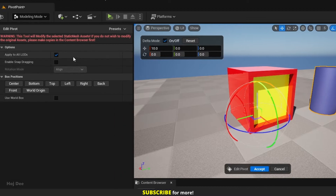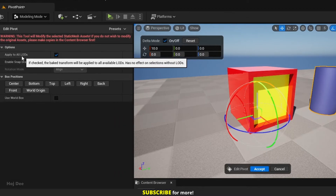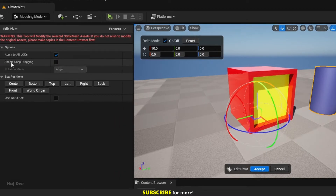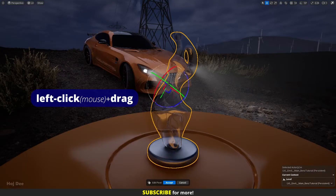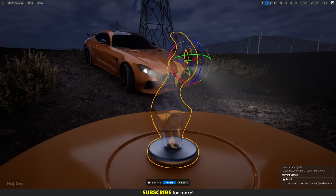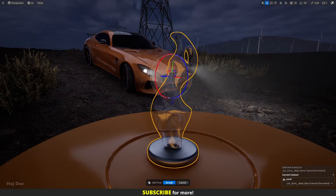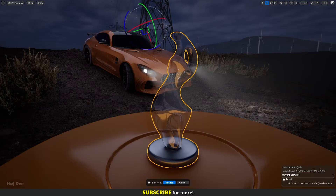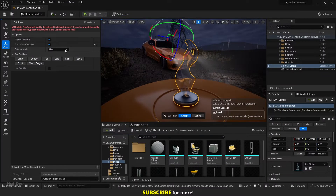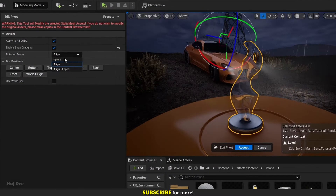Now let's go over the settings. You want it to apply to all LODs and you don't need Snap Dragging. If Snap Dragging is enabled, you can left-click and drag on any asset in the scene and the pivot snaps to the surface of that asset.